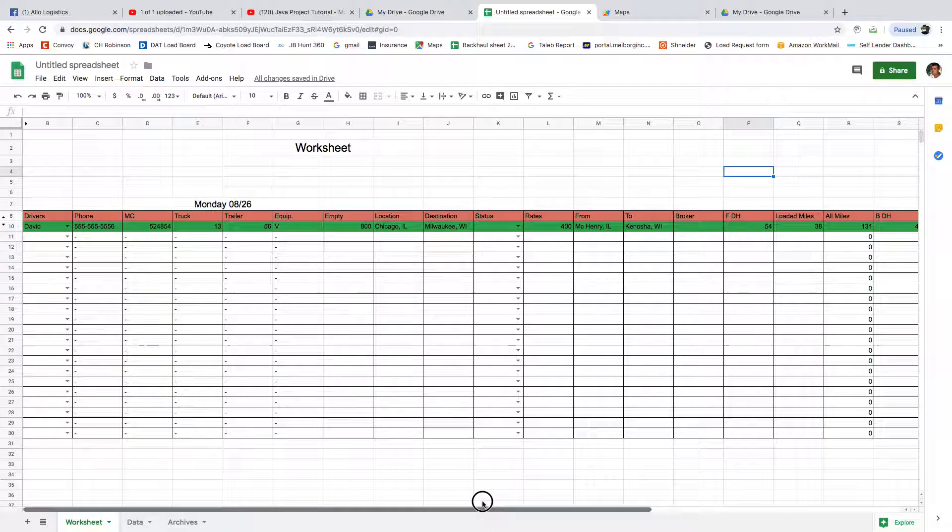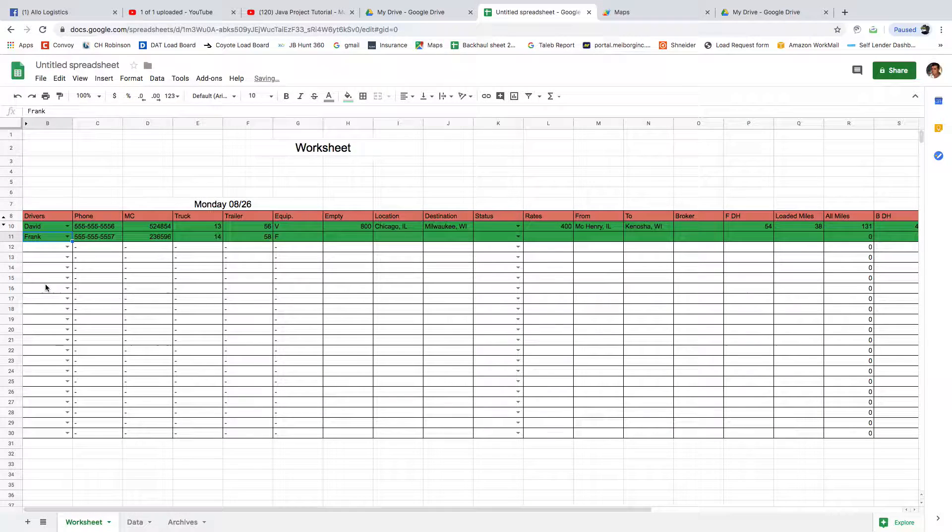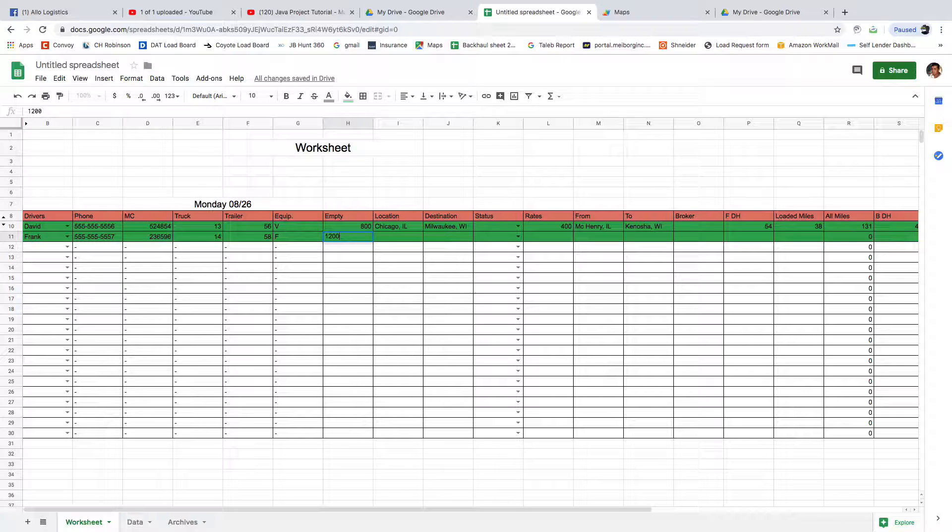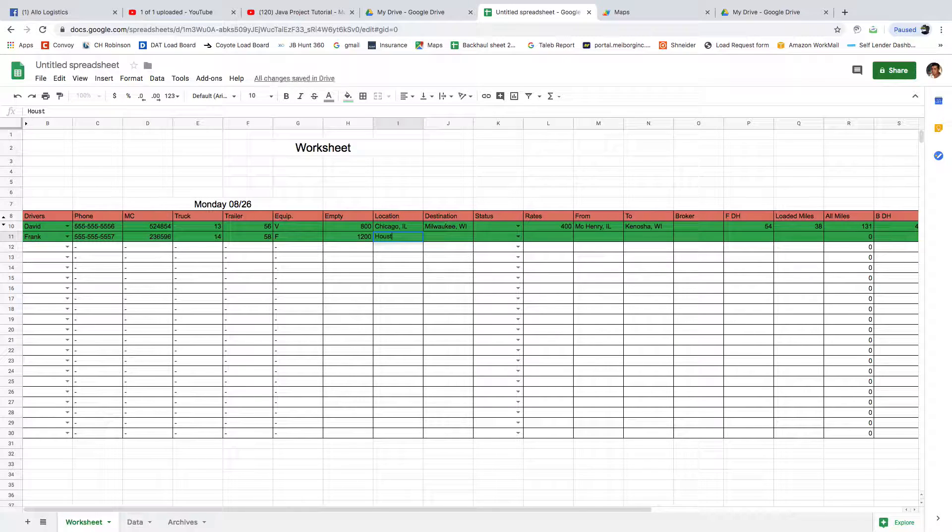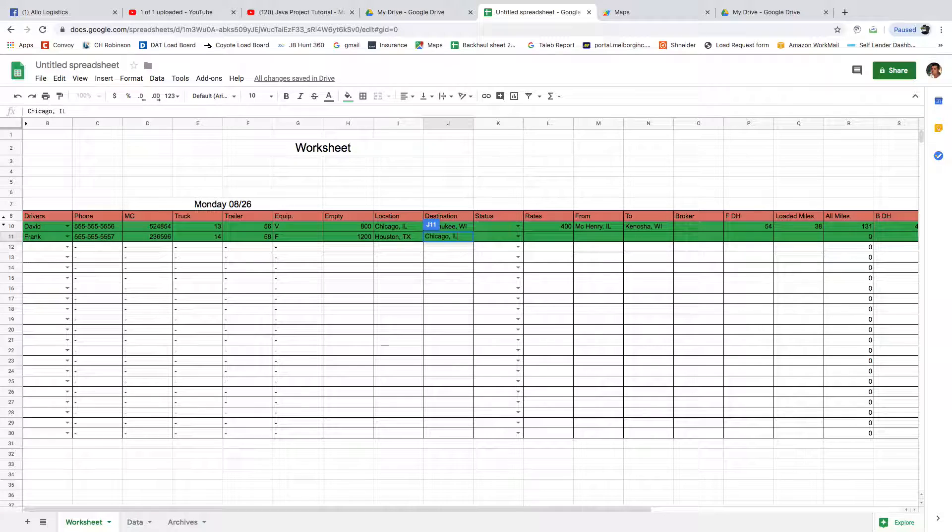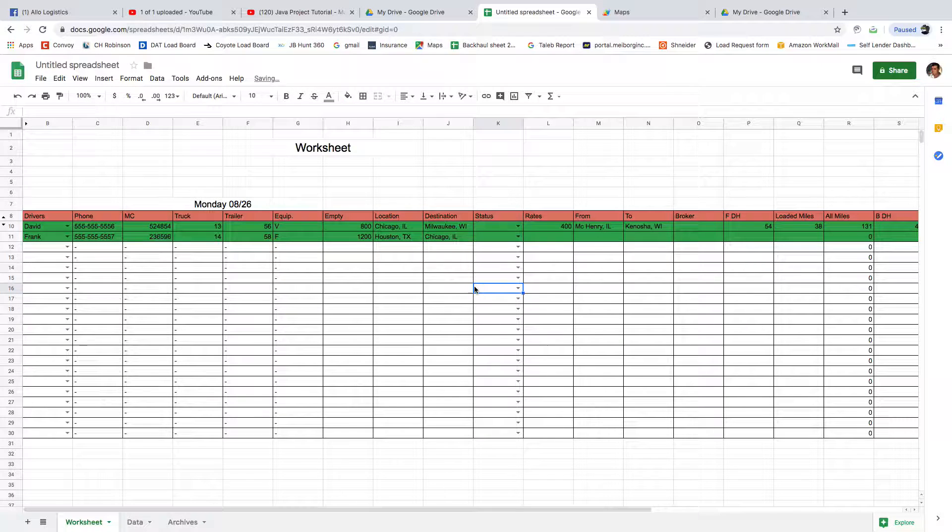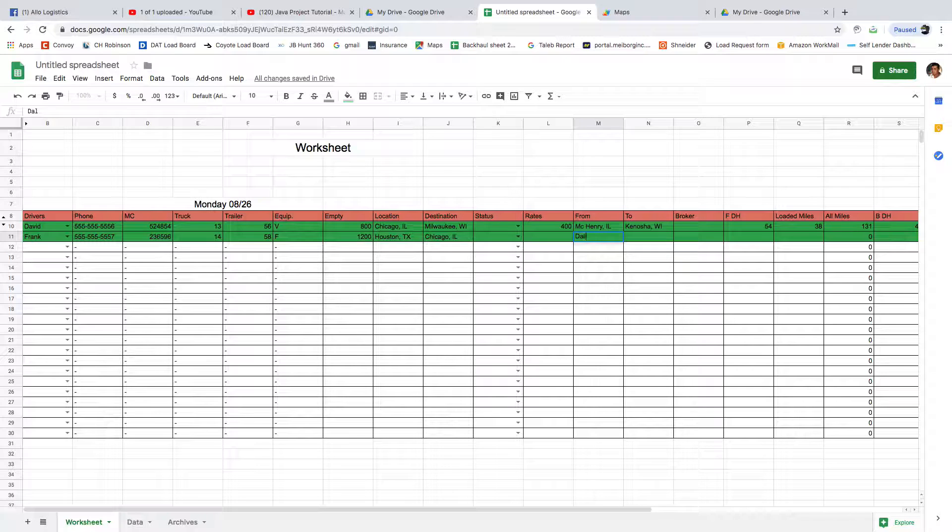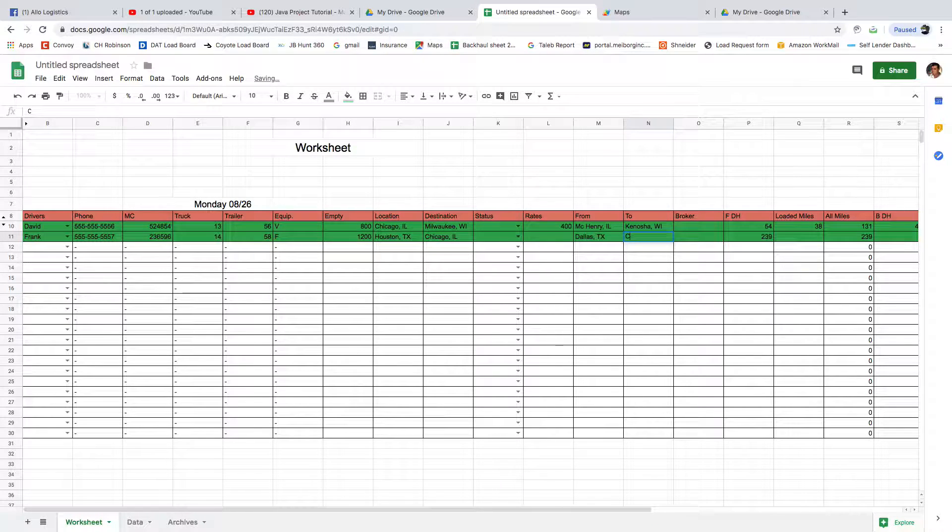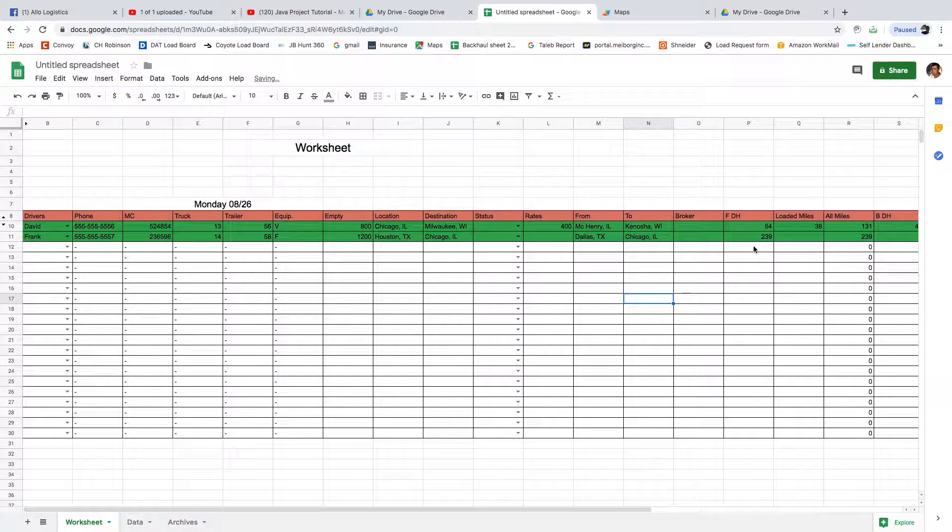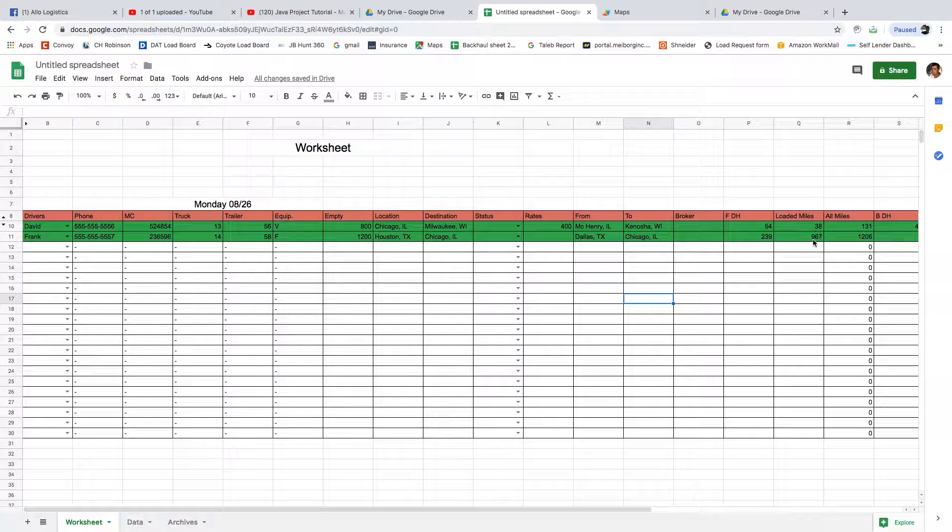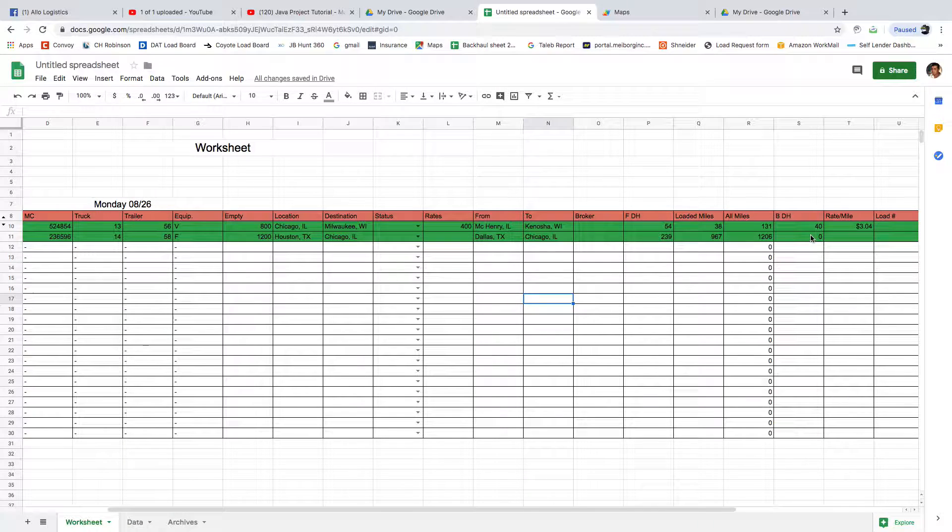Let's test another one. Let's do Frank at 12 o'clock. He's from Houston, Texas. He's trying to come to Chicago, and we got him a load from Dallas to Chicago. So his front deadhead is 239, total loaded miles 967, all miles is 1206, and deadhead in the back is zero. Broker is giving us $1600.